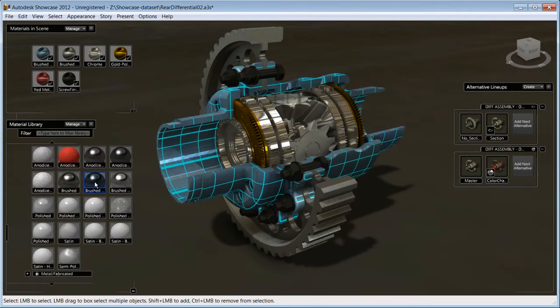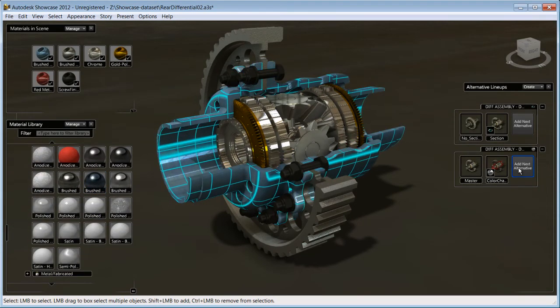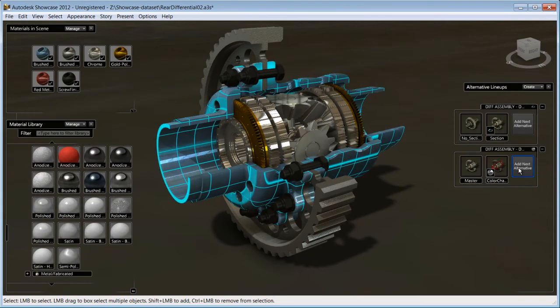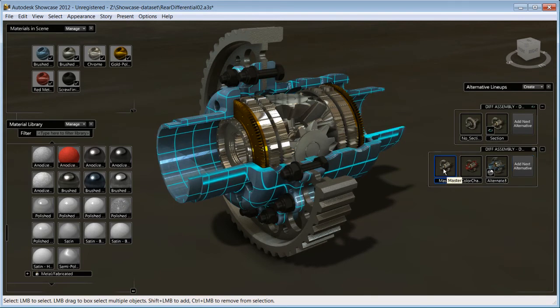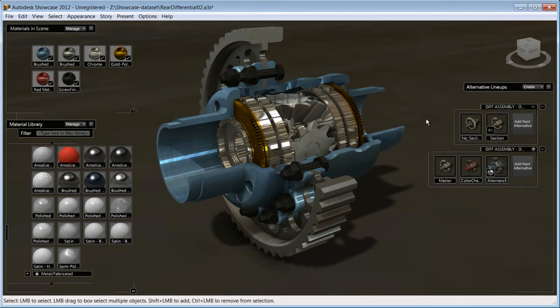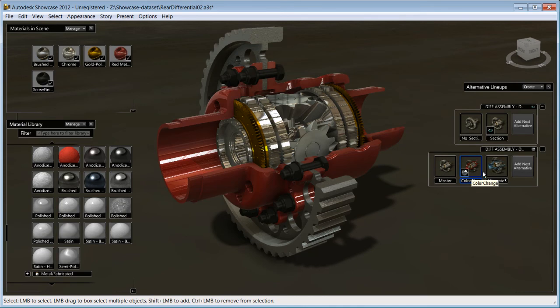Once you're happy with the results, click on the Add a Next alternative. You now have multiple material alternatives to demonstrate your audience what a design variation might look like.